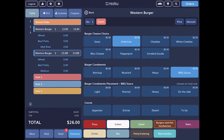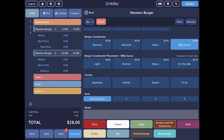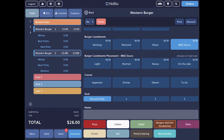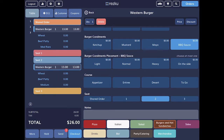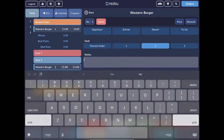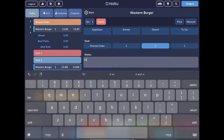If you scroll to the bottom of modifiers, you can change the course and the seat for this product. And you can enter product notes that will be sent to the kitchen.